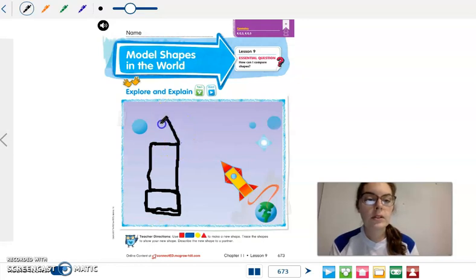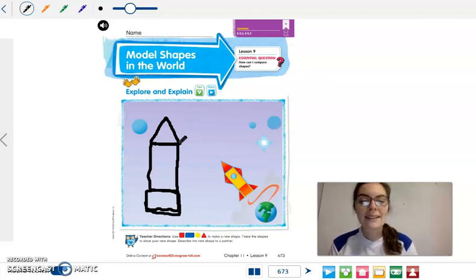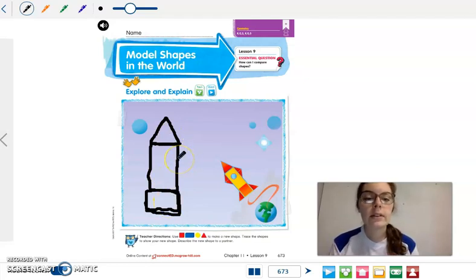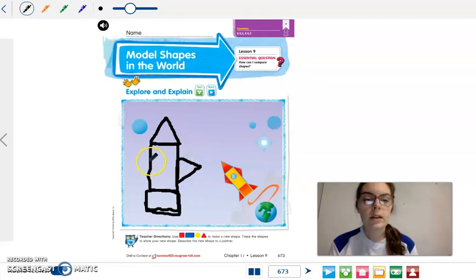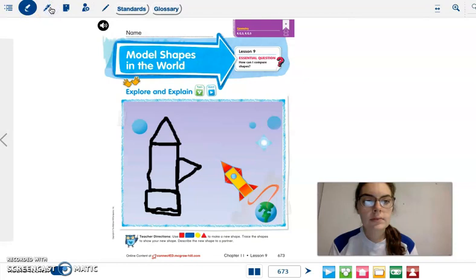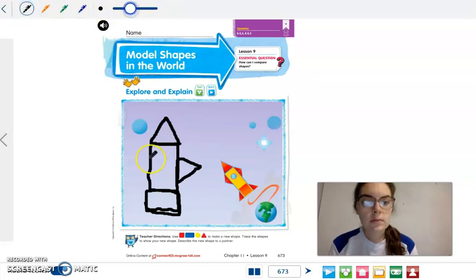Up at the top we're going to draw a triangle. So you have a triangle, a rectangle, and a square. Now on the side you're also going to draw another triangle. So we're going to draw a triangle, and one more triangle on the side. So we have two triangles on the side.